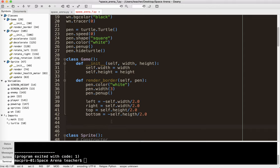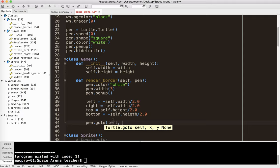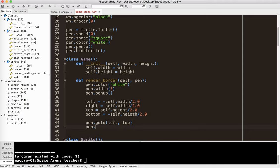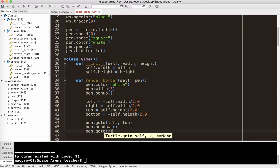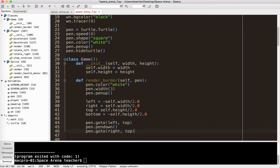So now what we're going to do is very simple. We're going to say pen.goto left top, pen.pen down, we're going to put the pen down so we can actually draw. And we're going to say pen.goto right top. So I'm just going to go up to the top left corner, across the top right corner, down to the bottom right corner, over to the bottom left corner, back up to the top left corner. I'm just going to draw a big square.